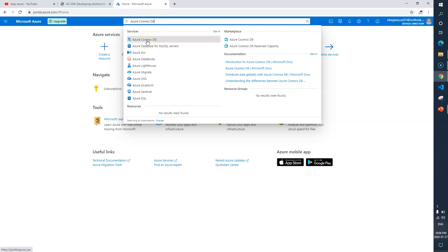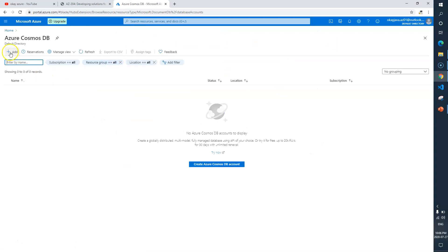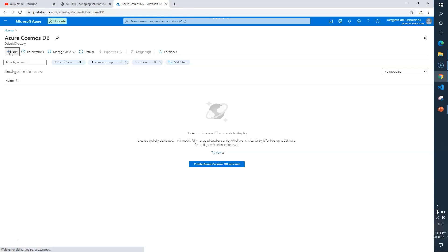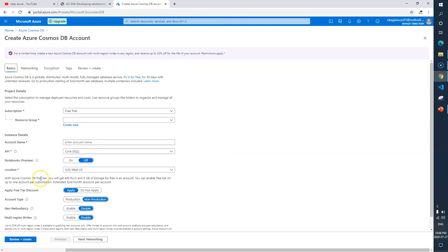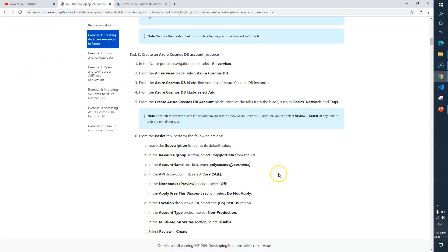I'll simply click on this one. Now here is the option to create a new Cosmos DB. Here you can see the tabs which we need to fill. Now let's go back and see what instructions we have.